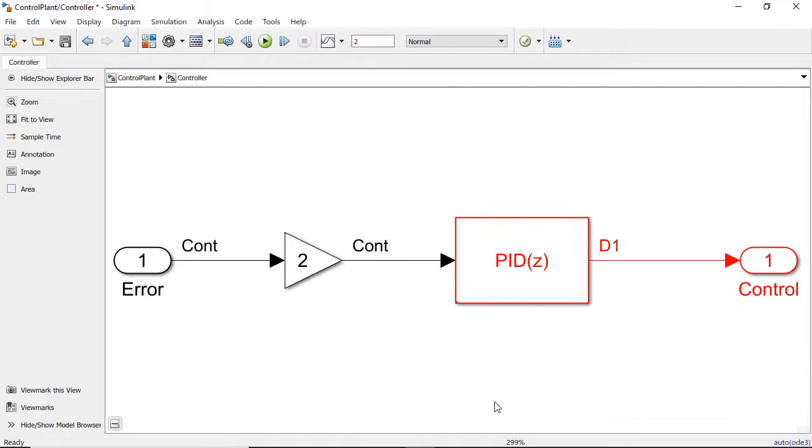If we go into the controller, we see that the input and gain block are continuous, while the PID controller block and output are discrete, and that is why the subsystem is hybrid.